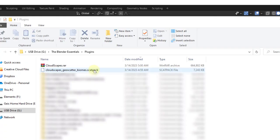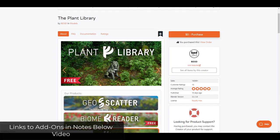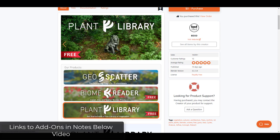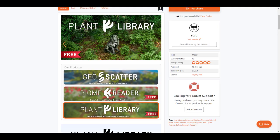Earlier we talked about the scatter pack that comes with this tool. This integrates with either Biome Reader or GeoScatter. Biome Reader is basically the free version of GeoScatter — it's the tool you use to scatter biomes or scatter packs inside Blender. GeoScatter is a much more powerful scattering tool. I'll link to both in the notes below.